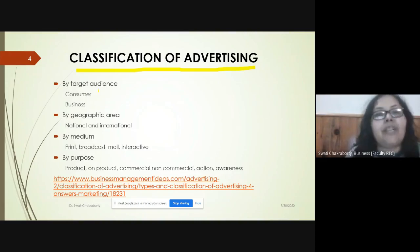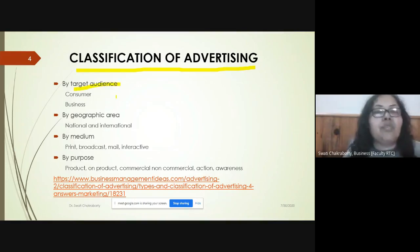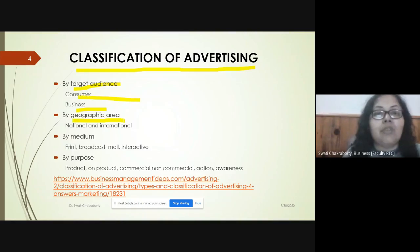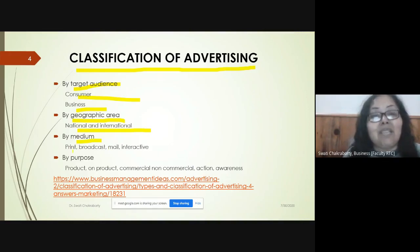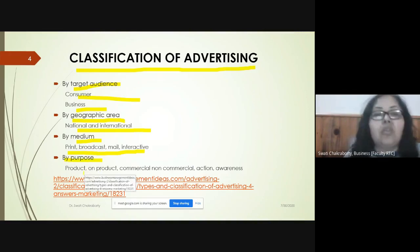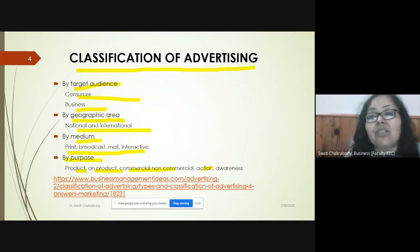We'll do a quick recap on classification of advertising. Advertising can be classified in different ways: one is on the basis of target audience, which would be consumers or at a business level; second is by geographical area, either within the country or internationally; third is by choosing the medium — print media, broadcast, mail or interactive; and the last is by purpose, covering commercial, non-commercial, and awareness objectives.